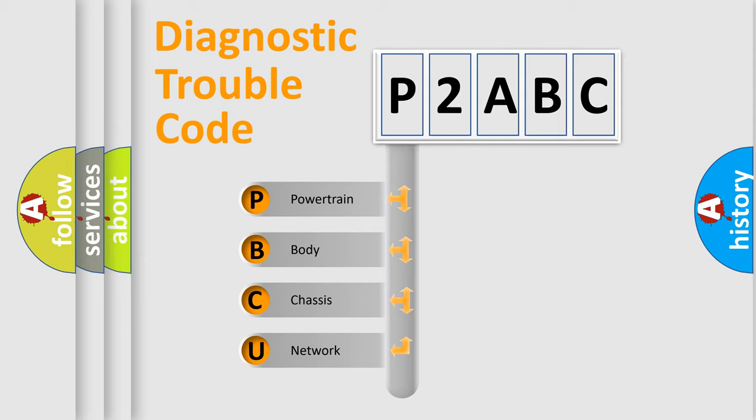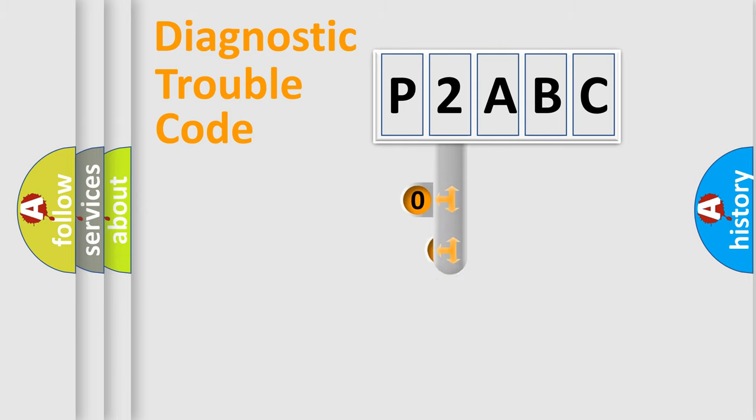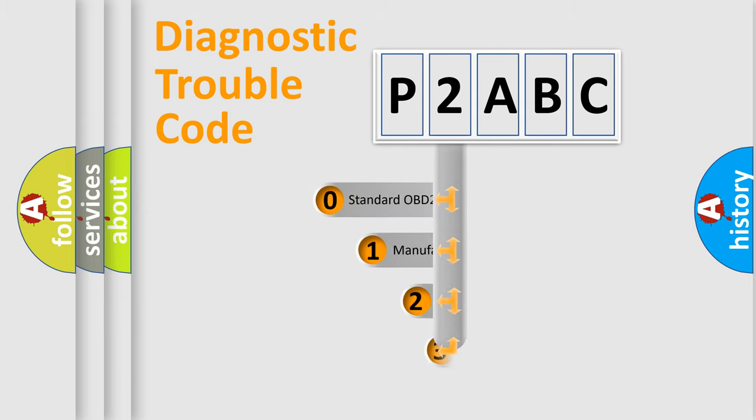We divide the electric system of automobile into four basic units: Powertrain, Body, Chassis, and Network. This distribution is defined in the first character code.